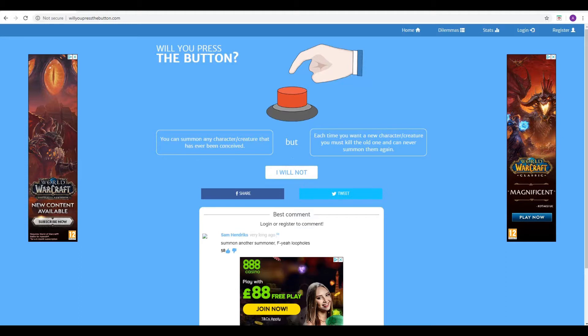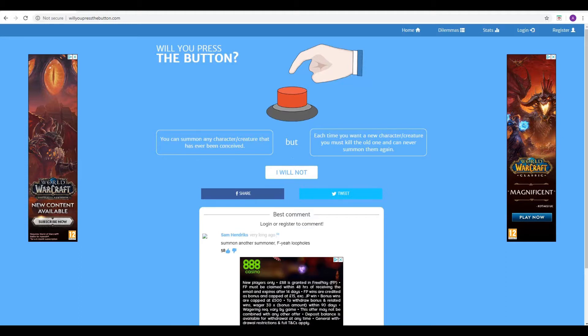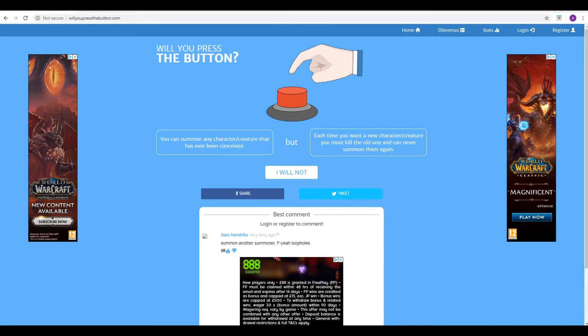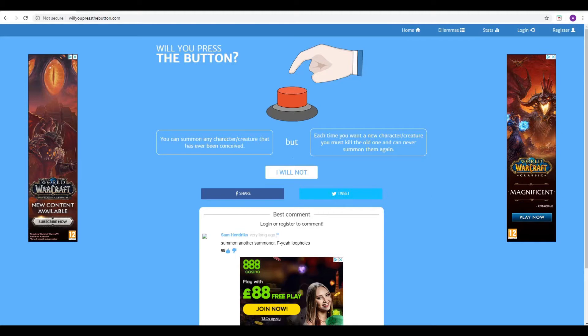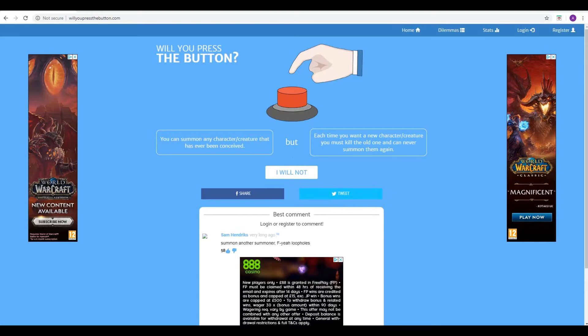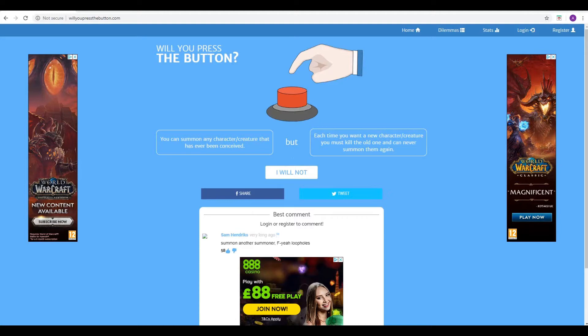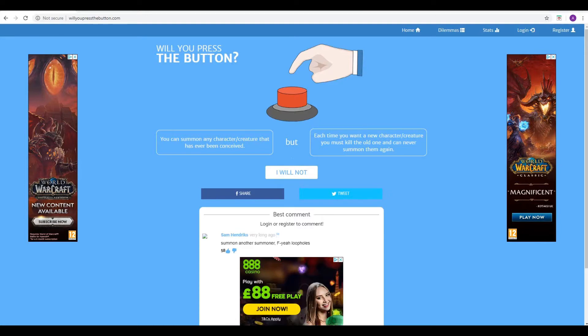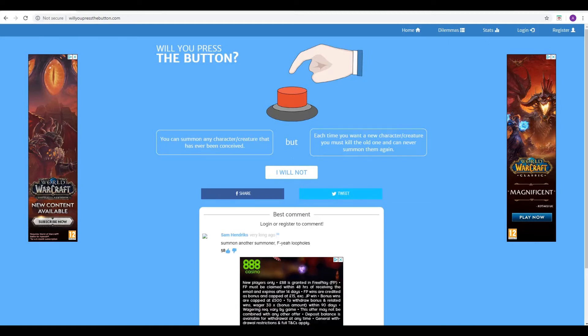So number one to start us off. The good thing is you can summon any character or creature that has ever been conceived, but each time you want a new character or creature, you must kill the old one and can never summon them ever again. So think of this one as like a dark version of Pokemon. I'm sorry, Pikachu, but you've outlived your usefulness.